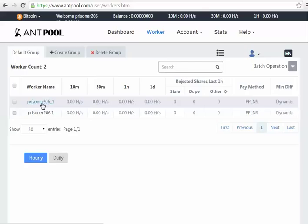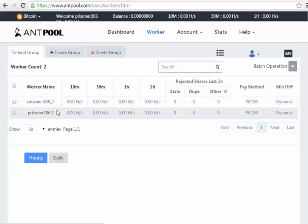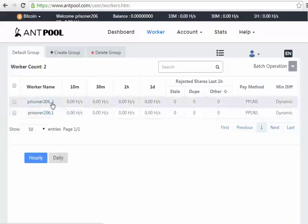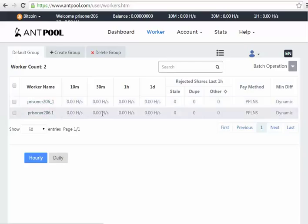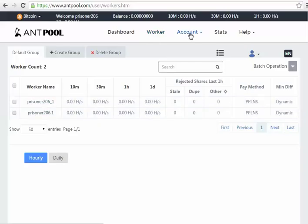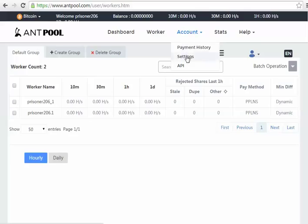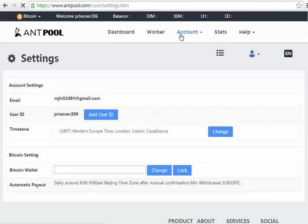You just put your username in, so I just put prisoner206 in, either .1 or underscore 1 will work for a worker. As you can see I've tested both of those. And we go into the account - you can see payment history, settings, API.